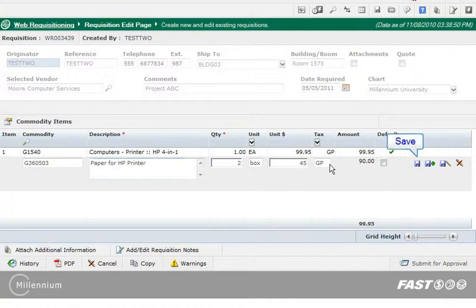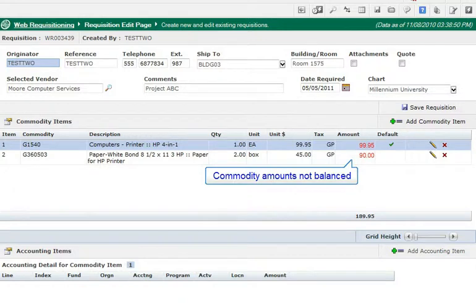However, for this commodity item, I am just going to save it. The commodity amounts display in red showing that the items are not balanced. As a reminder, default coding is enabled indicating the accounting information used for the first commodity will be used for all other commodity items.